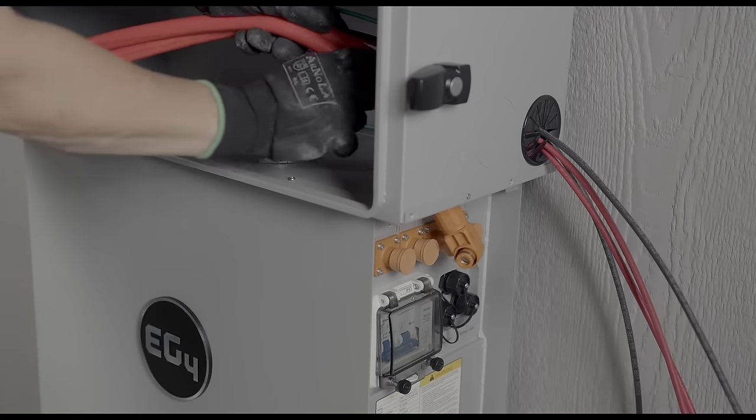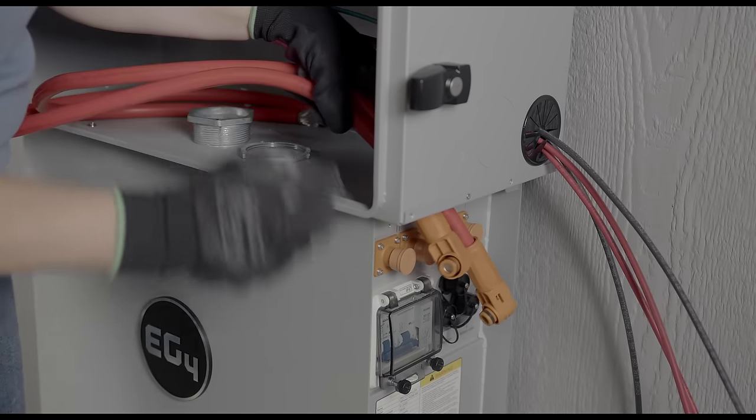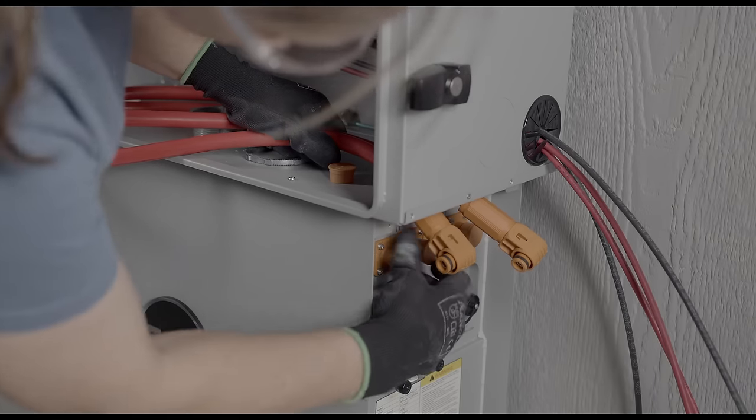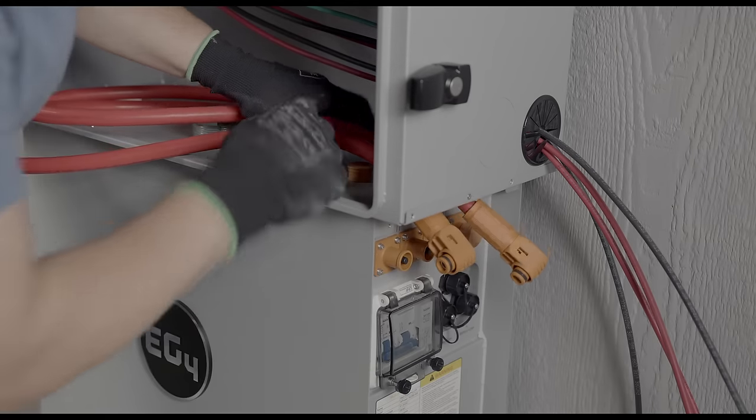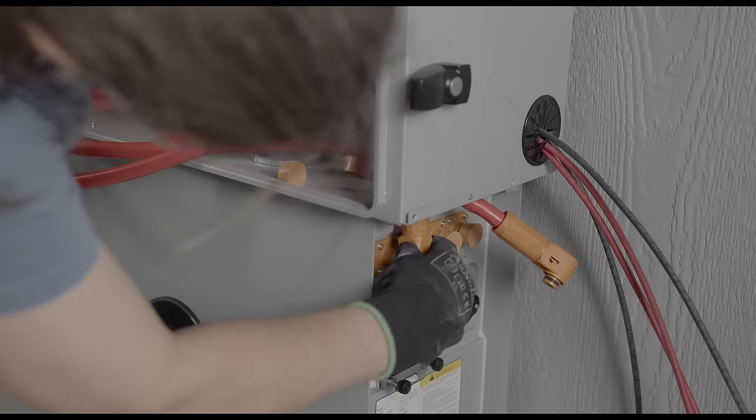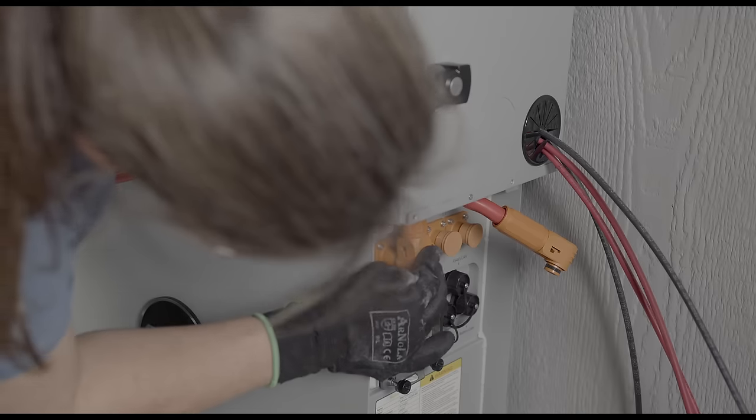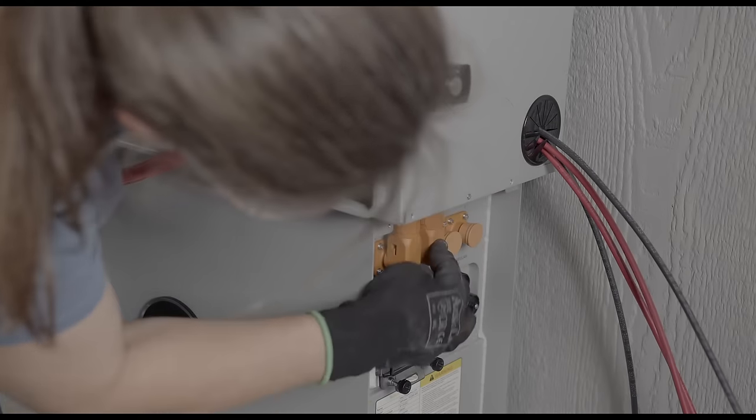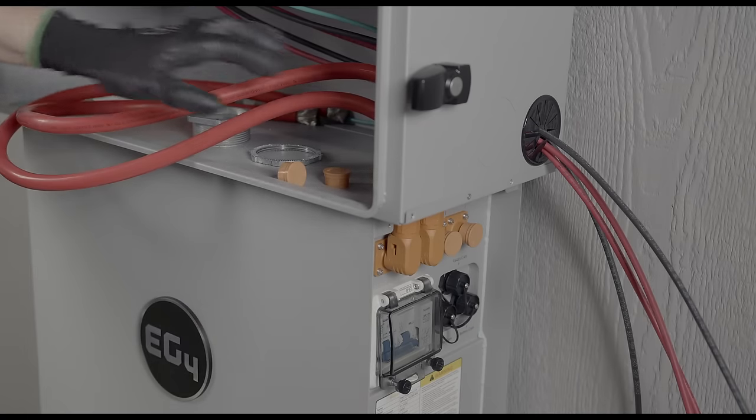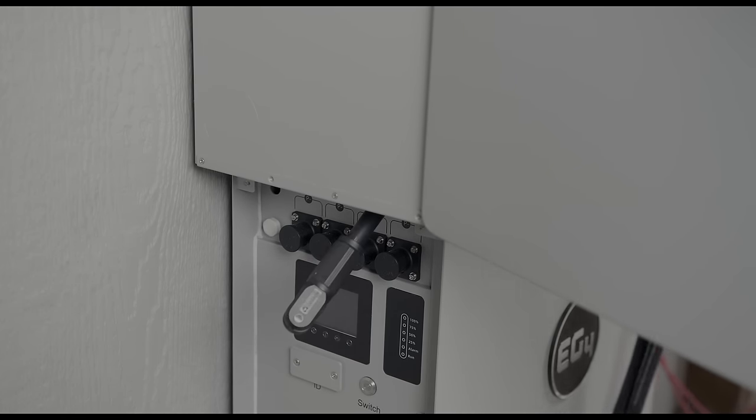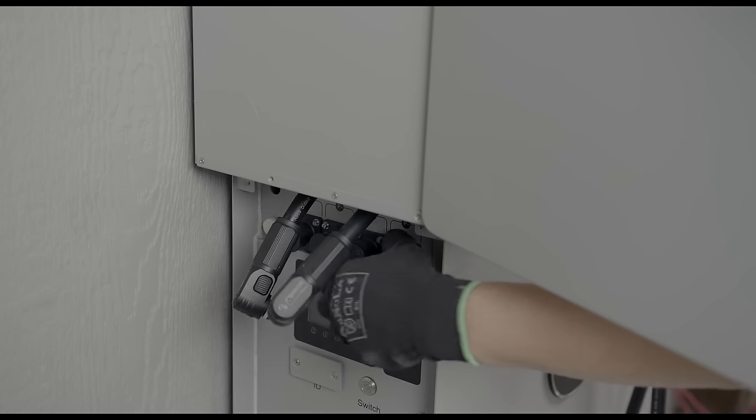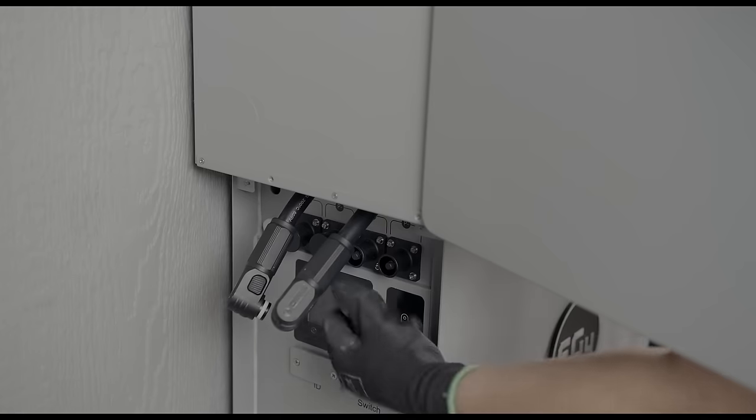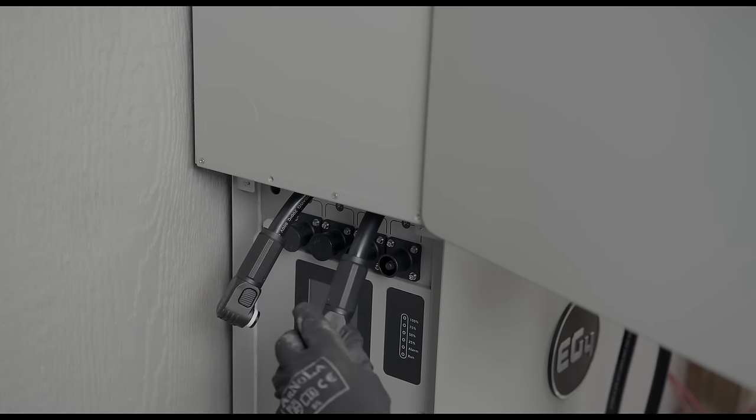We'll do red to the positive side which is on the right side of your battery. We'll remove the protective caps. And then when these click in, our black goes to the left side of the battery which is our negative side. Route those through the conduit box. Remove our protective caps. And snap them into place.